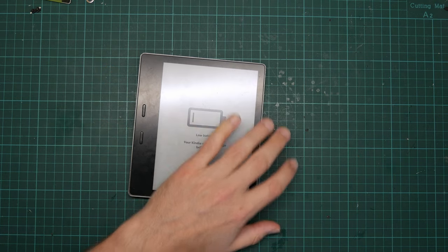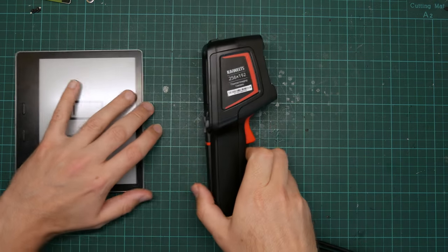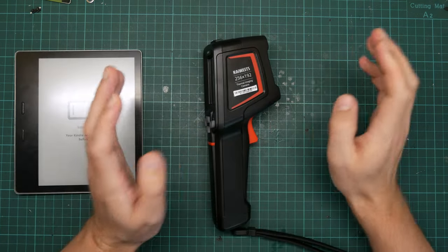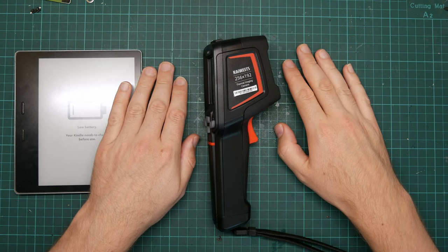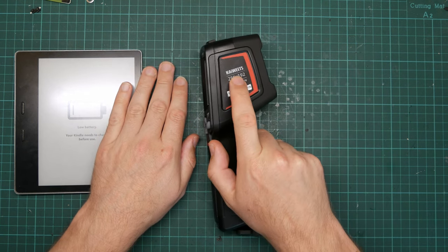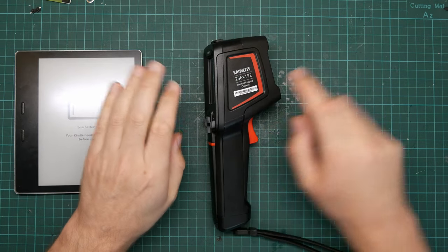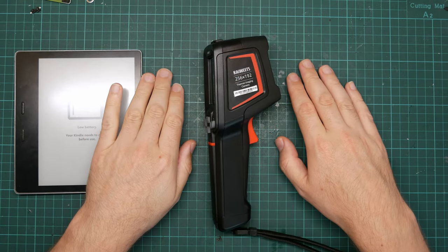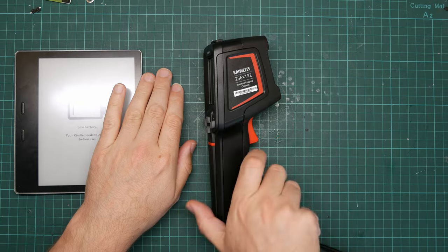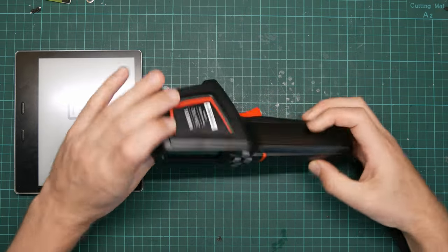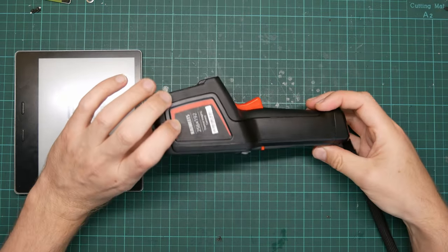And that is where this comes in. This is a thermal imager sent to me by Kaiwheat in exchange for a review. Thanks Kaiwheat. They do not have any editorial control of this. It is a thermal imager capable of seeing heat.